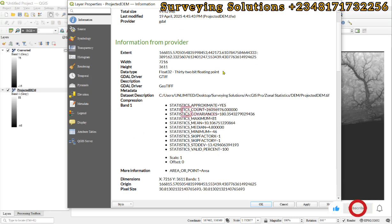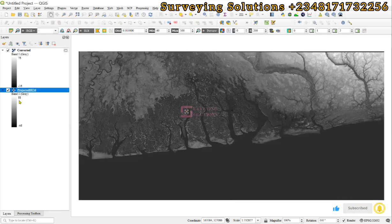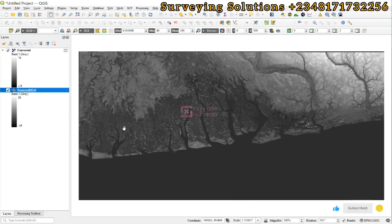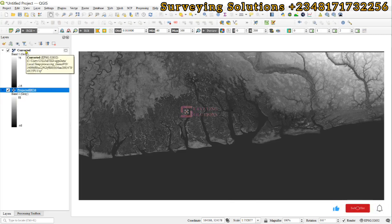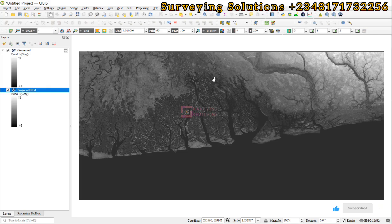We have shown you on today's tutorial how you can convert your data type which is in float to integer using QGIS. We are going to see you on the next tutorial. Stay safe and have a fantastic time. Bye!